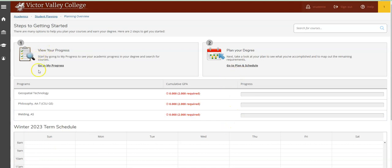From here, you can either choose to view your progress and look at how much progress you've made towards completing your degrees and certificates, or you can click the Go to Plan and Schedule link to access your educational plan and check your course schedule.